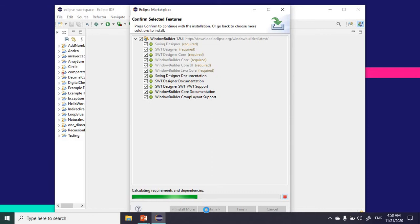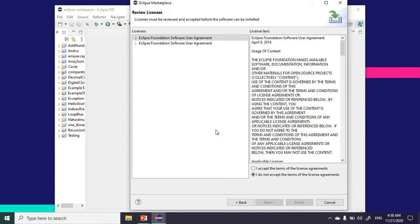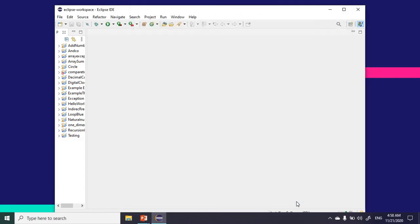That is taking place now. The installation is running. I'm going to accept the terms of the license agreement and click on finish.